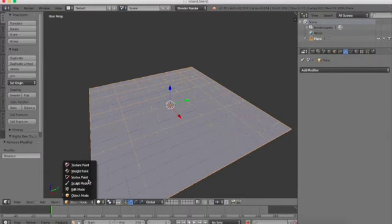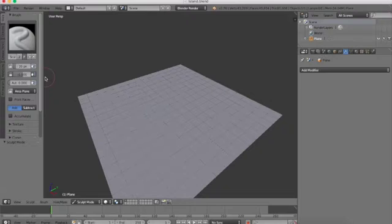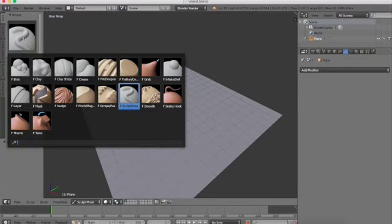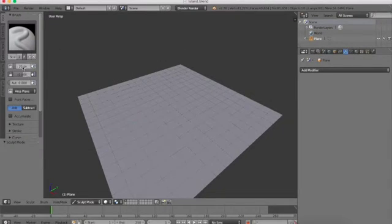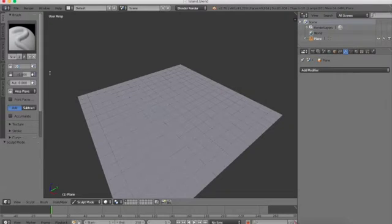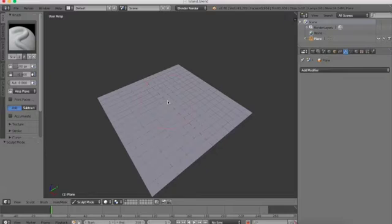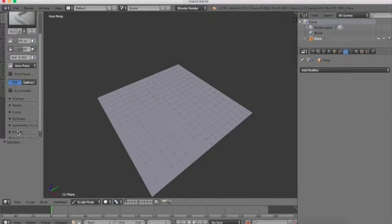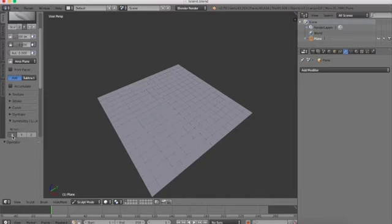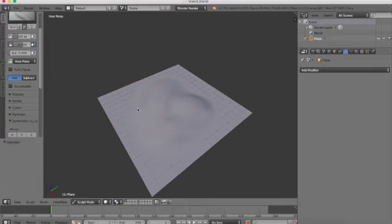And now let's go into sculpt mode, and we're just gonna be using a simple brush for now. Let's put the pixels up to something like 100. I'm gonna go with 100 for right now. Since this is gonna be an island, make sure symmetry isn't turned on. Let's have it start out pretty gradual down here and kinda work its way up.